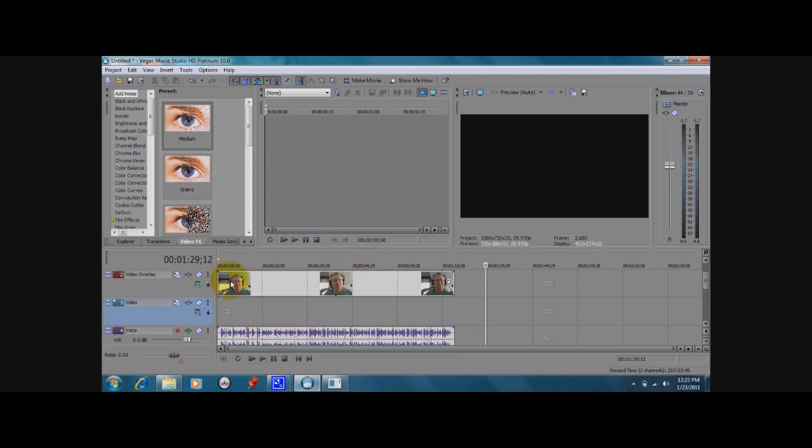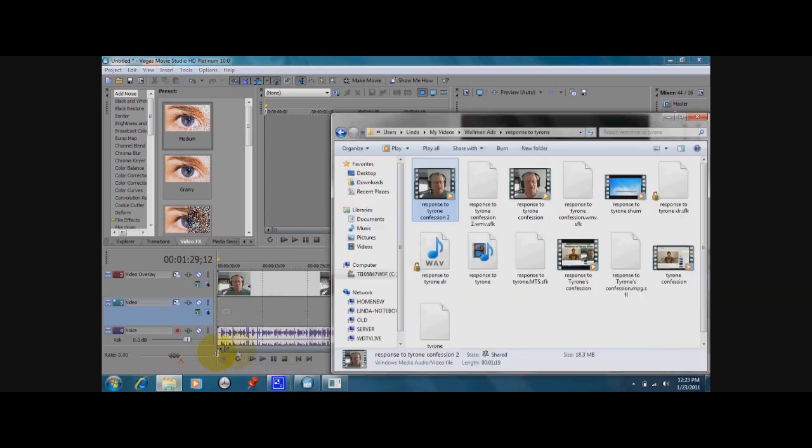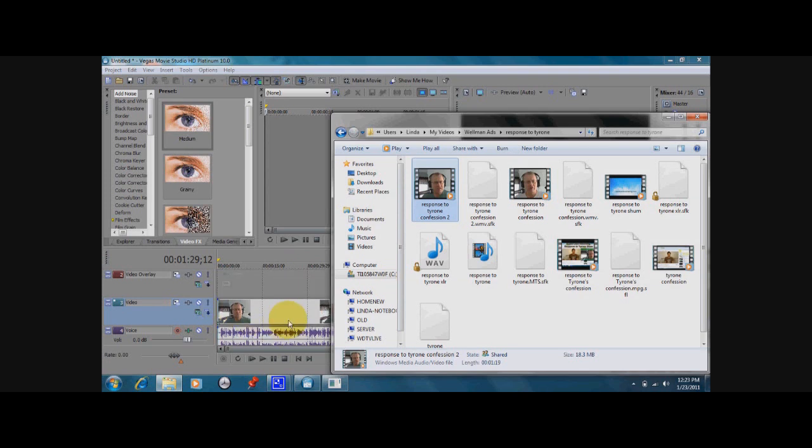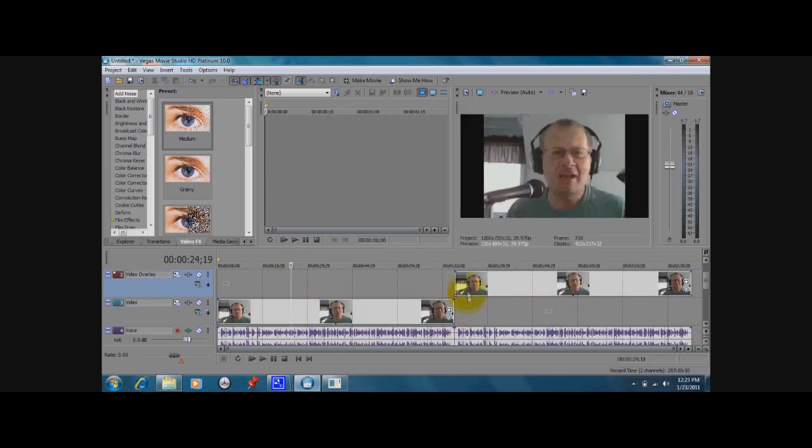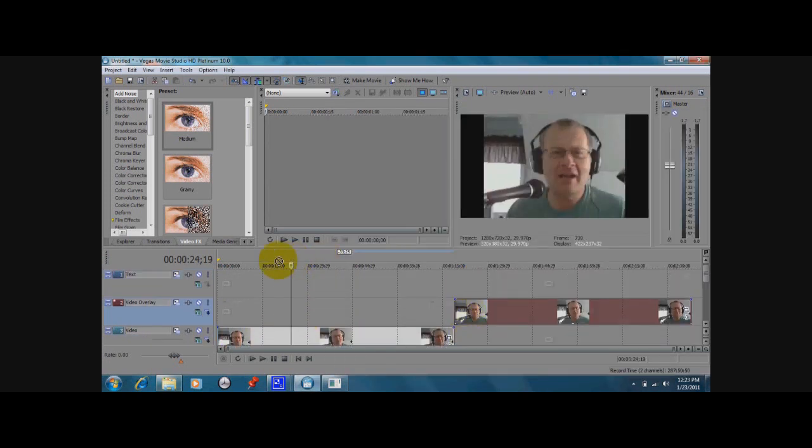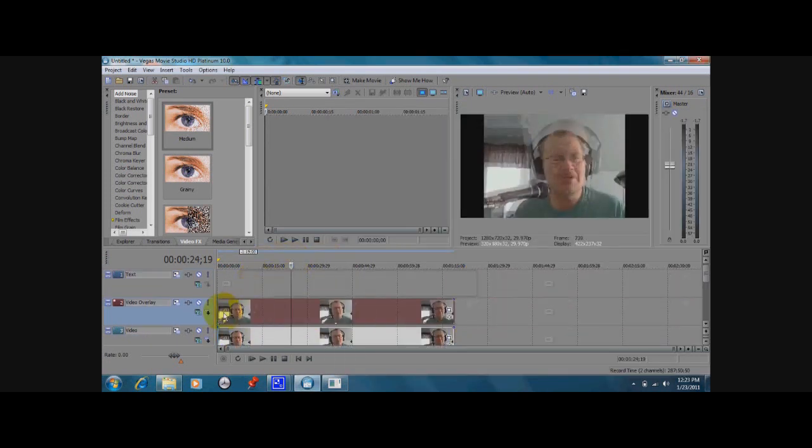First of all, I've laid a track here on the overlay and we're going to add the exact same track and lay that underneath it. Now you notice that when I do that, I will put this over here.